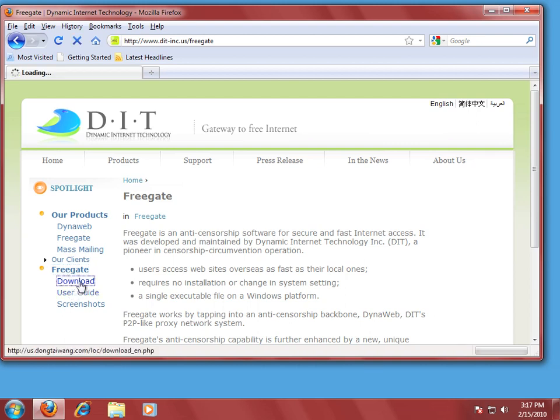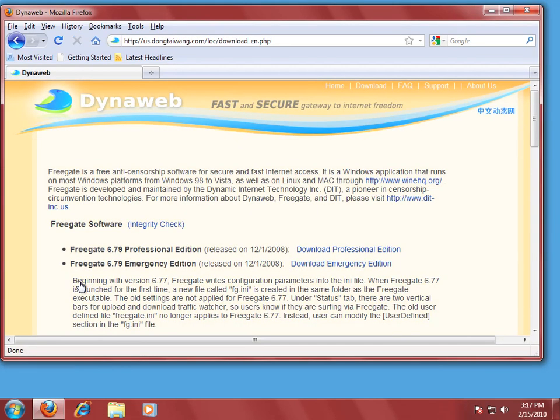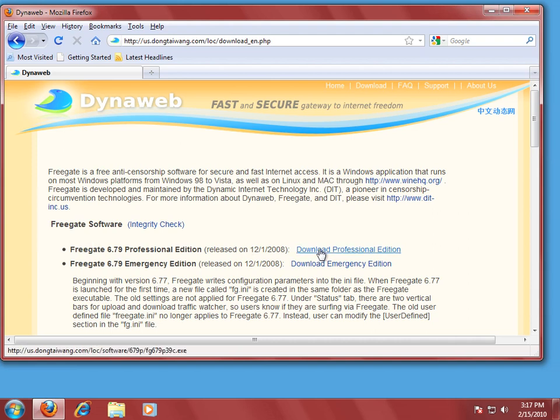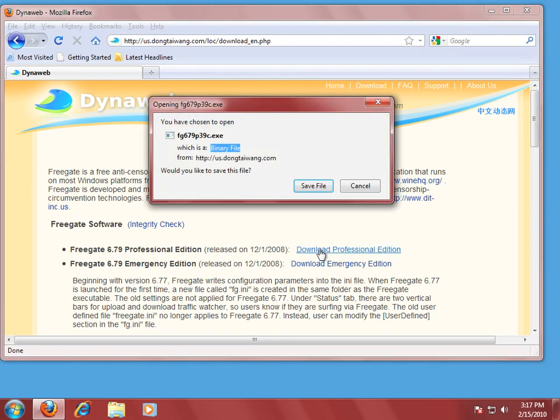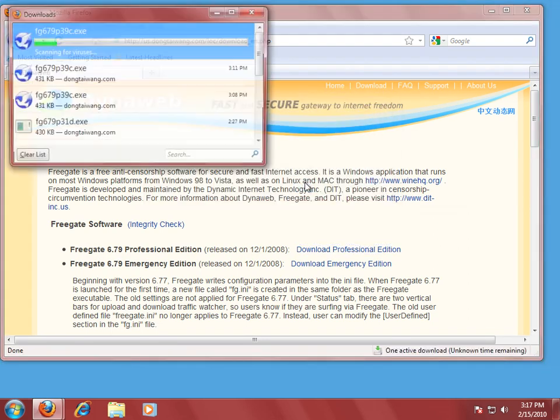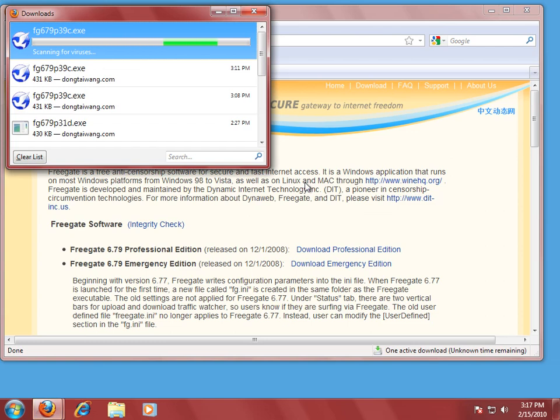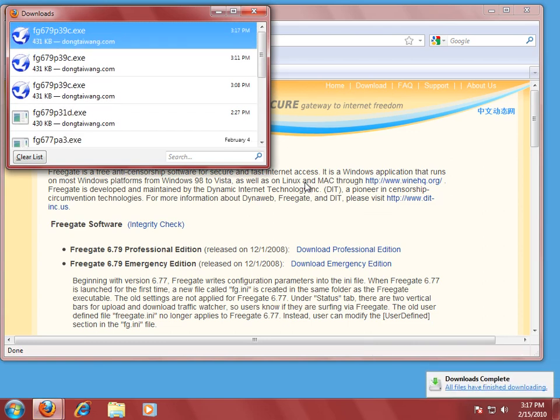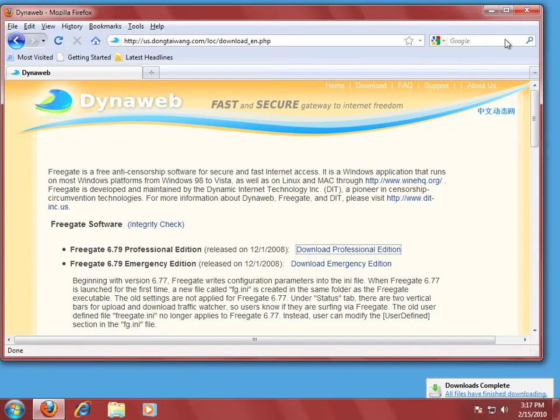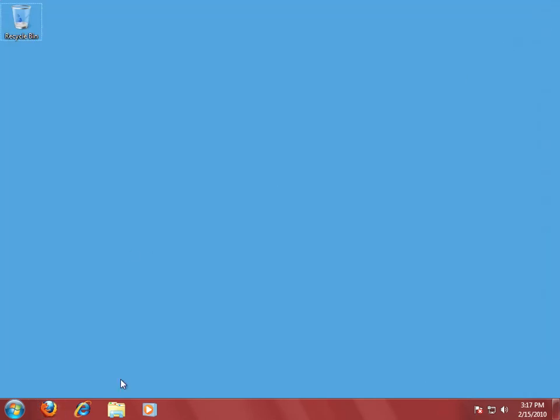So we're going to click on download here. And it gives you a couple of choices. We're going to go with the Professional Edition. Click Save File. You can read more about the Emergency Edition in their user manual. So now that we've downloaded it, we're going to close both of these out. And I'm going to go get our file.